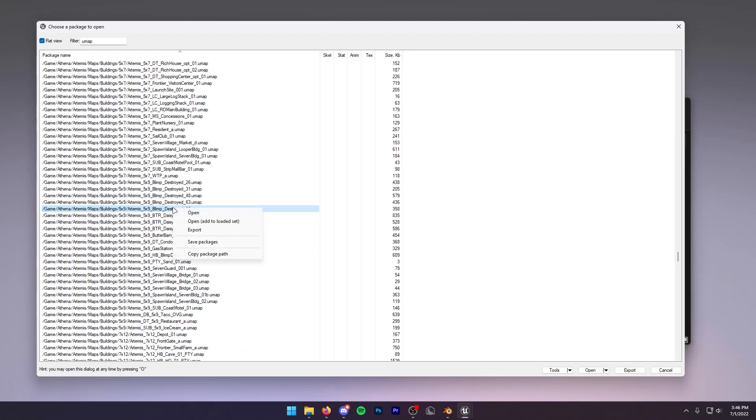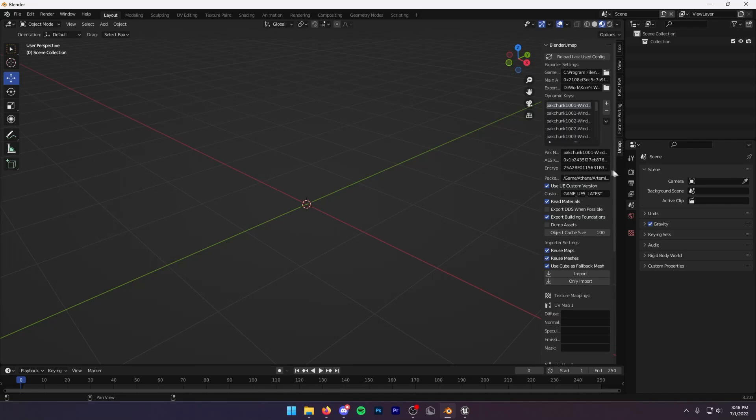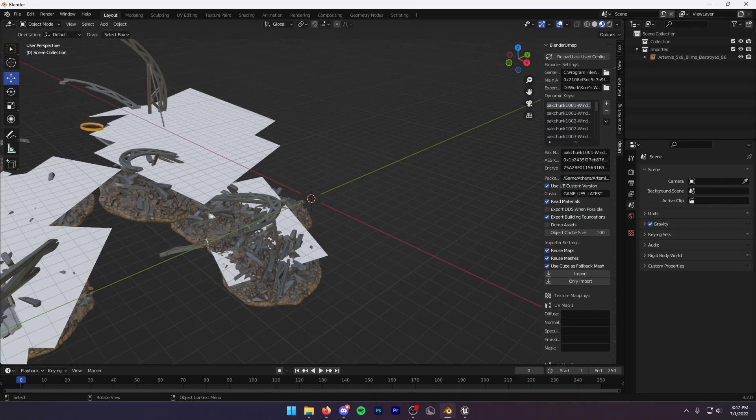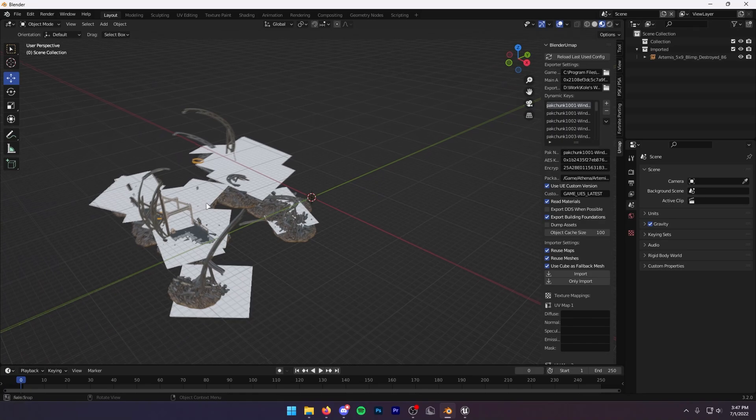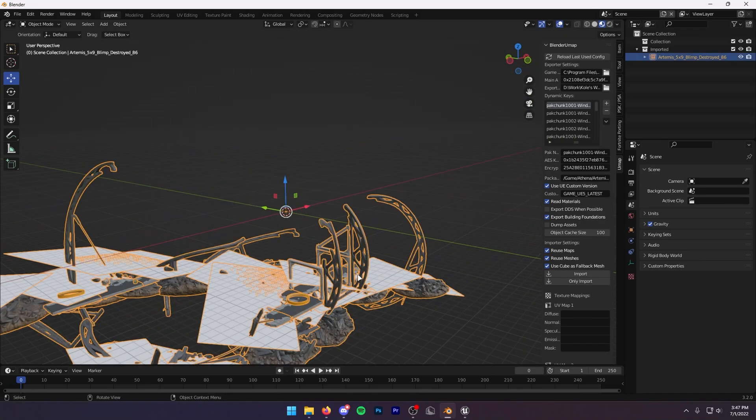Let's find a umap to import. I'll just do this Blimp Destroyed one right here. You want to do Copy Package Path and then you are going to have to paste this into Blender and then delete this dot umap on the end so it'll work. Then you just want to press Import. And here is what we imported. This is a destroyed blimp and this is ginormous.